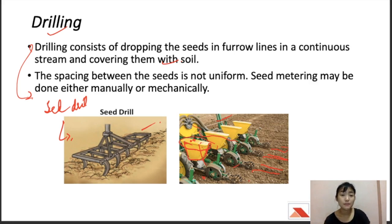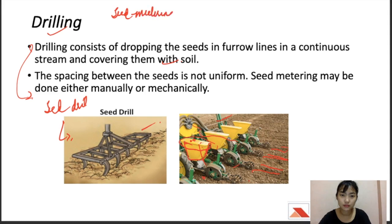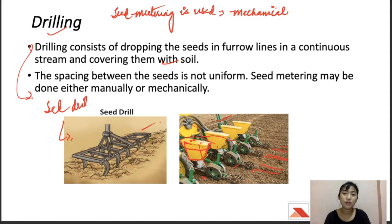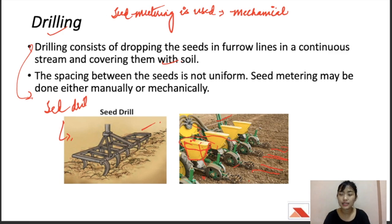Drilling can be done manually through manually metered seed drills — where a person drops the seed in the furrow, similar to seed dropping behind the plow — or mechanically through mechanically metered seed drills using a mechanical seed metering device. There are also seed cum fertilizer drills, where the drill is fitted with a fertilizer attachment to simultaneously deliver both seed and fertilizer into the soil in an acceptable pattern.